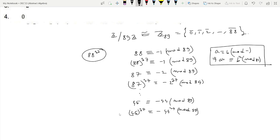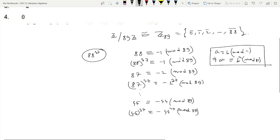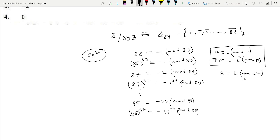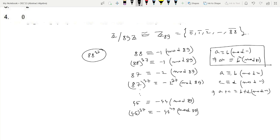Now, if we add these elements, we use an important result: if a is congruent to b mod n, and c is congruent to d mod n, then a plus c is congruent to b plus d, mod n. We will use this result for the elements from 88, 87, down to 45.